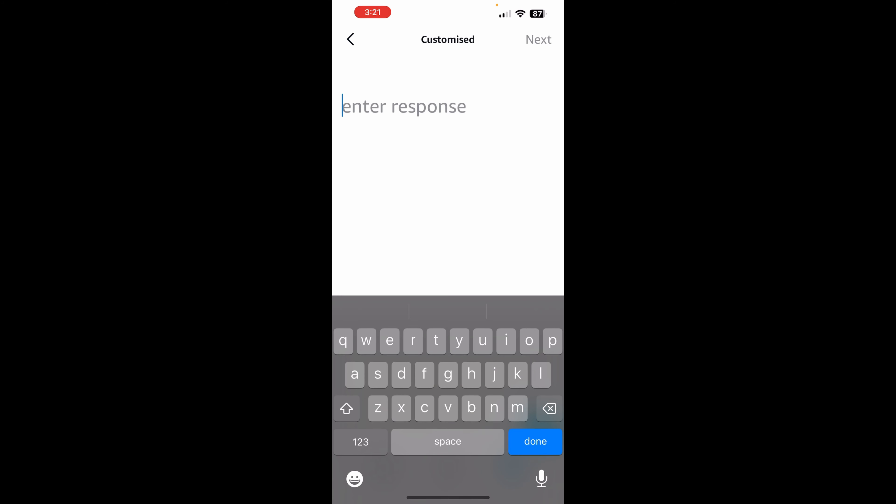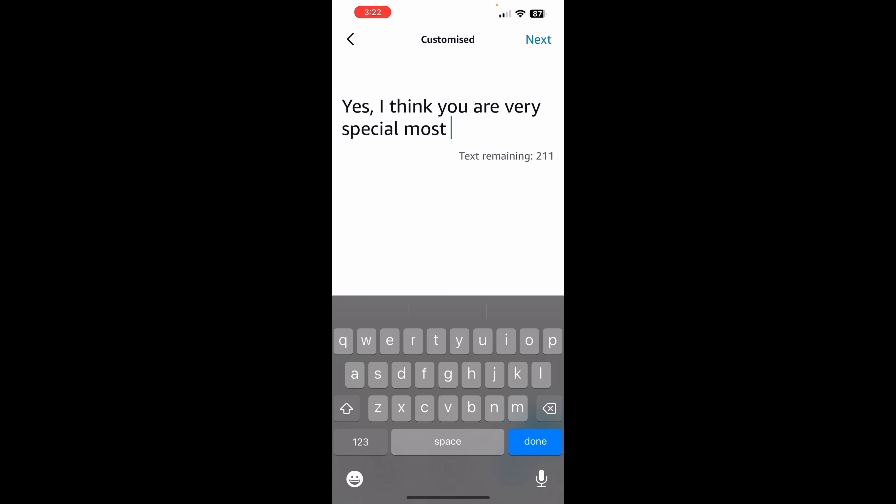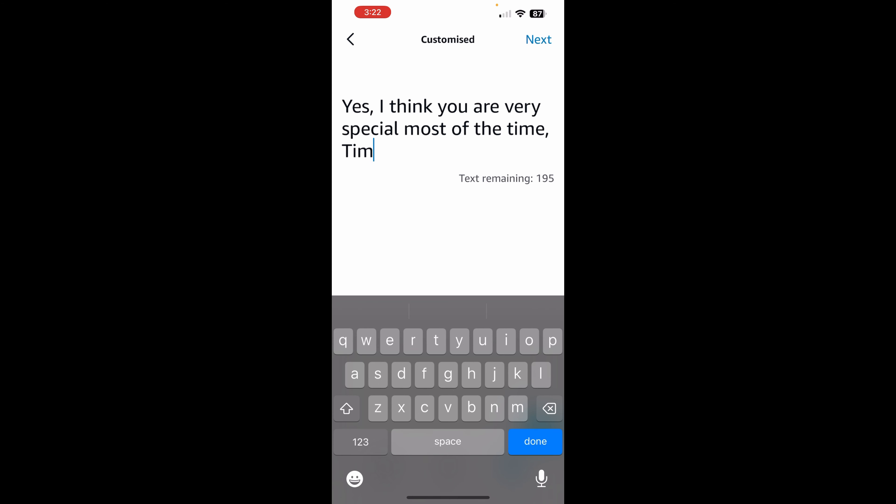and then we want to say customized. And then I'm going to say, yes, I think you are very special most of the time, Tim. And you're limited to, I think 245 characters or something like that. Oh, no question mark, right? That's a period. And we don't need special characters, right? Or maybe she will pause if we add that. It looks like it will allow us to add that in there. So it did let me do the comma and also the period. So we have another 194 characters that we can use. So she can actually come back with quite a lot.